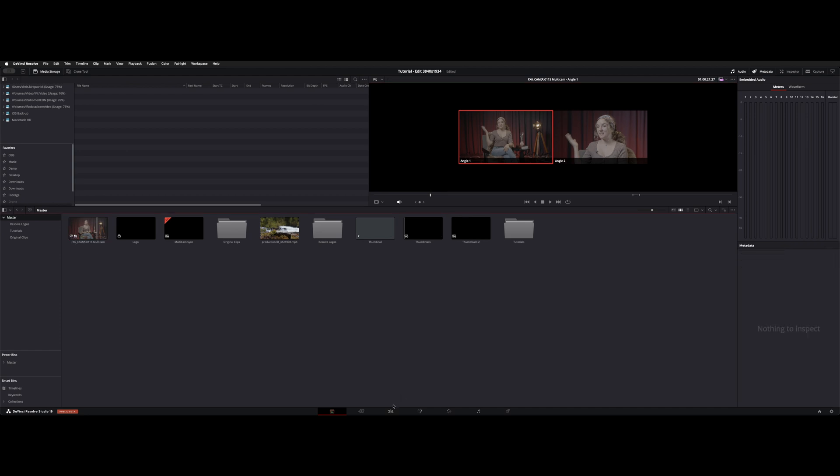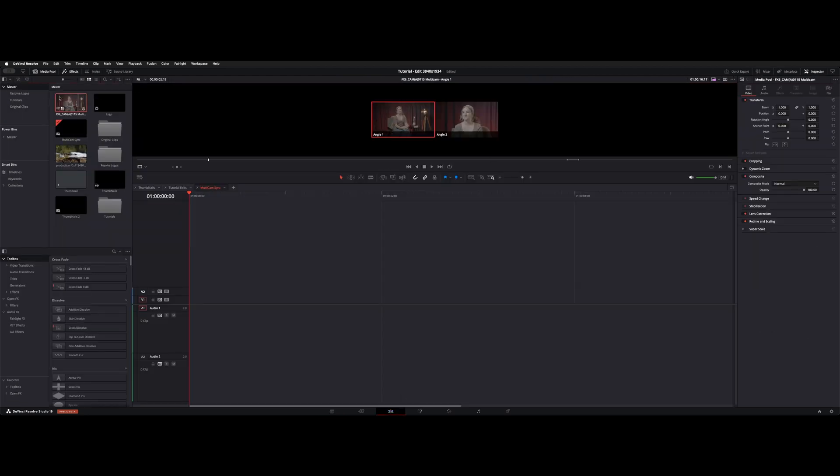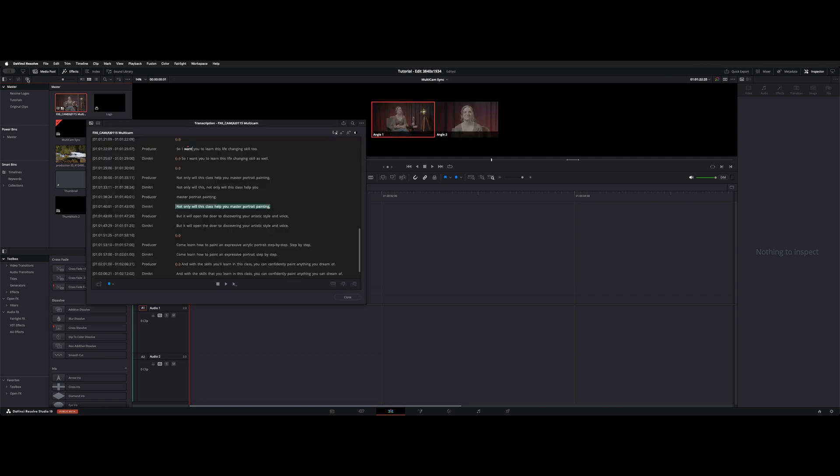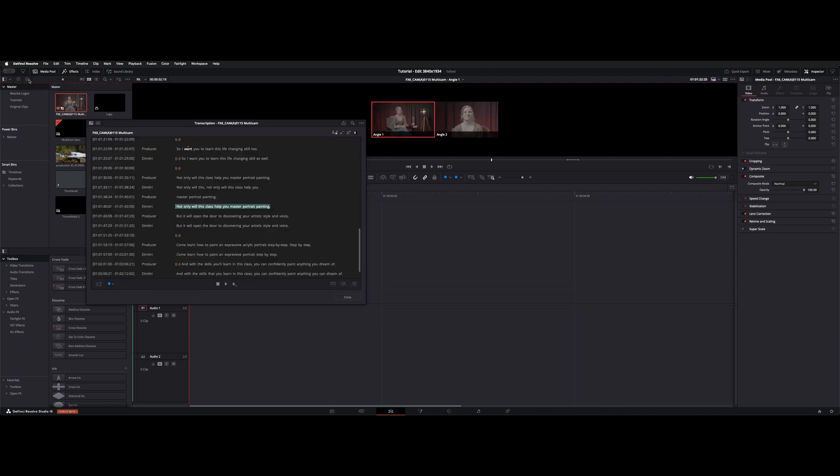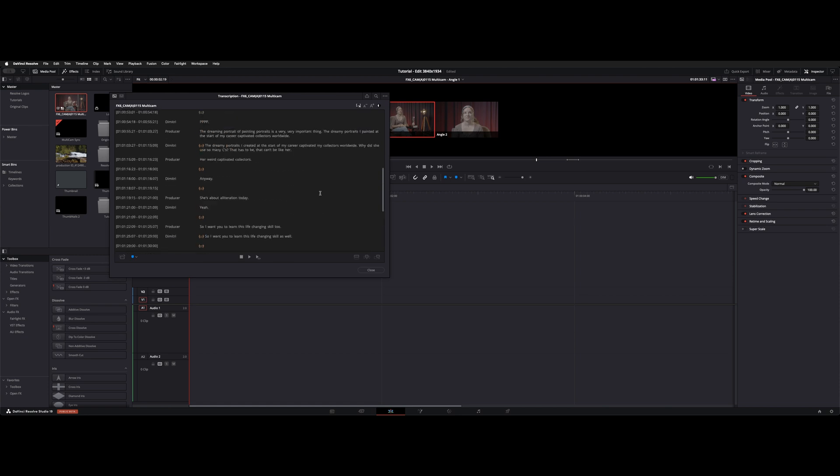So now you go to your edit page and I've already transcribed this multi-cam clip but you can click on this and right click and choose speaker detection and then transcribe it and then here's your transcription window and it'll say speaker one speaker two you can double click name it and then whenever it has speaker one or speaker two it'll rename all the sequential files.